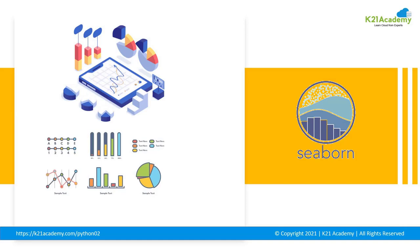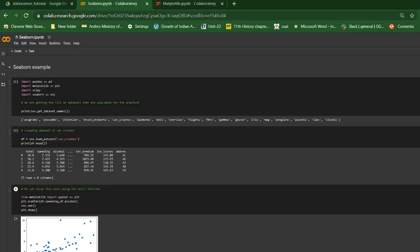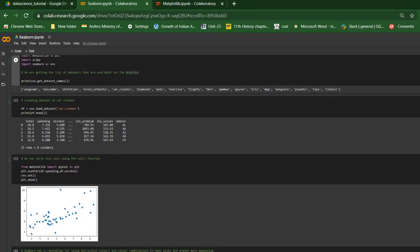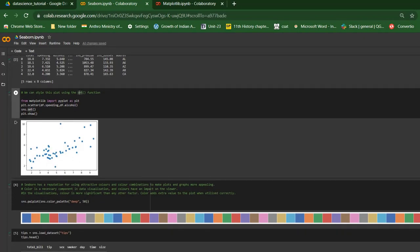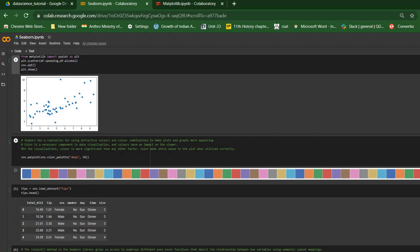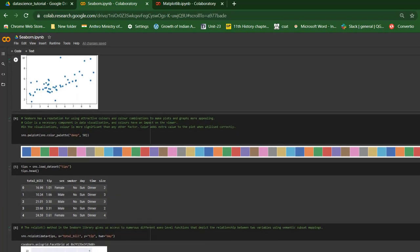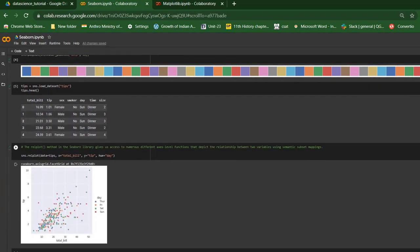Here's a small Seaborn demo. I've imported pandas, matplotlib, scipy, and seaborn, and loaded a dataset of car crashes. Using the set function makes the plot look more attractive, and I can choose colors from the color palette function. I'm using the relplot method in seaborn, which gives access to different levels of functions depicting the relationship between two variables. There are many more functions available — dive into the full depth course for more.